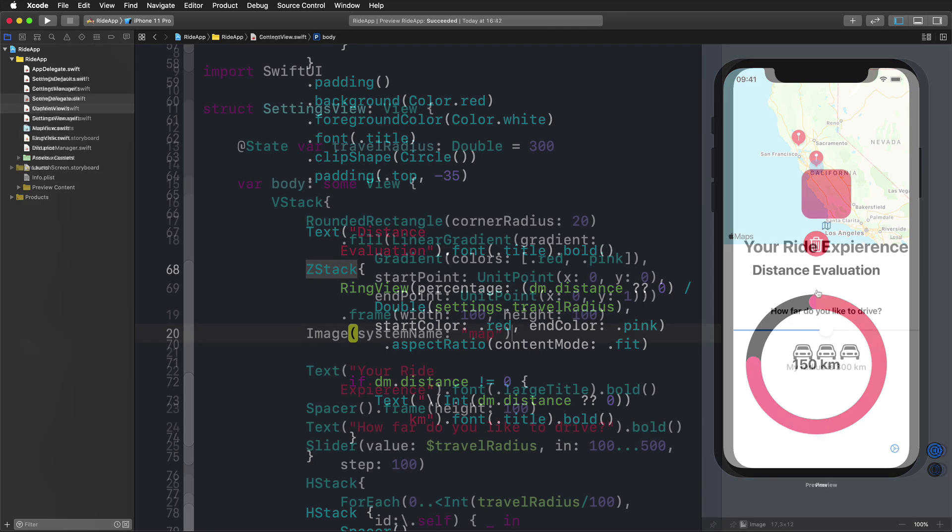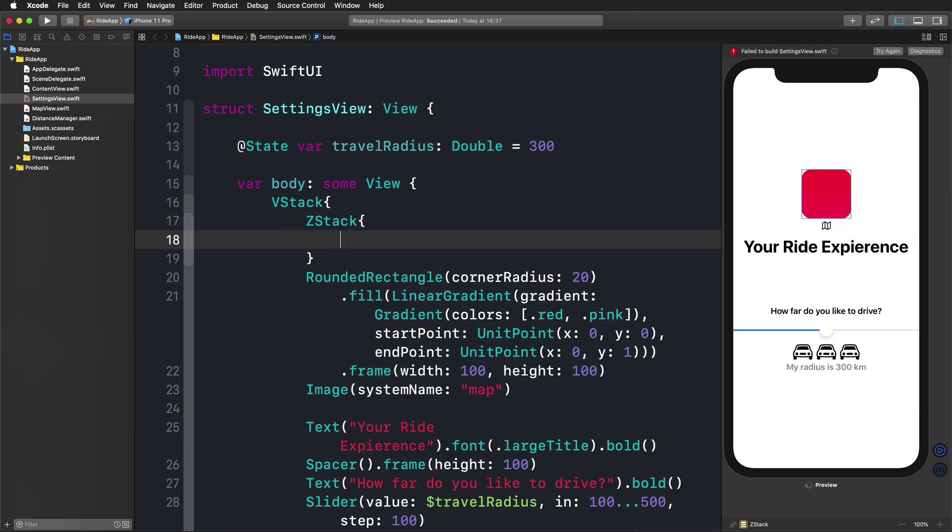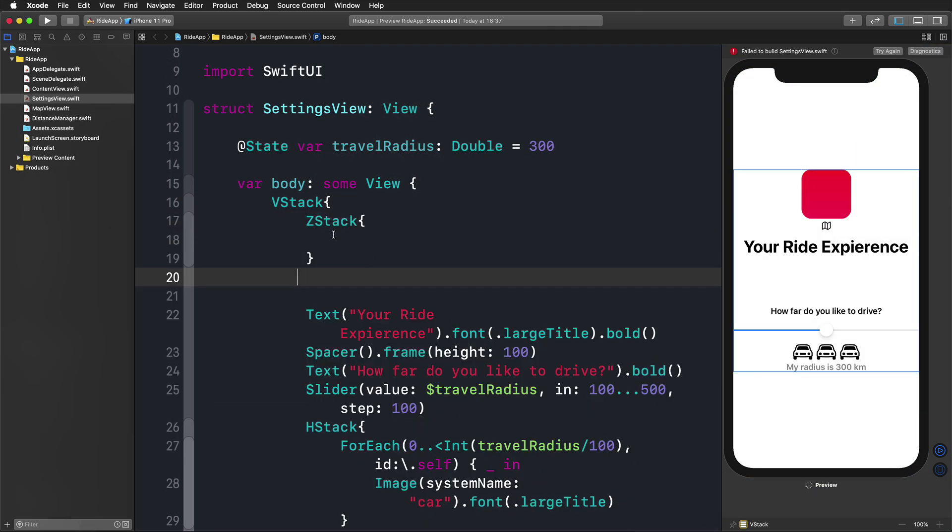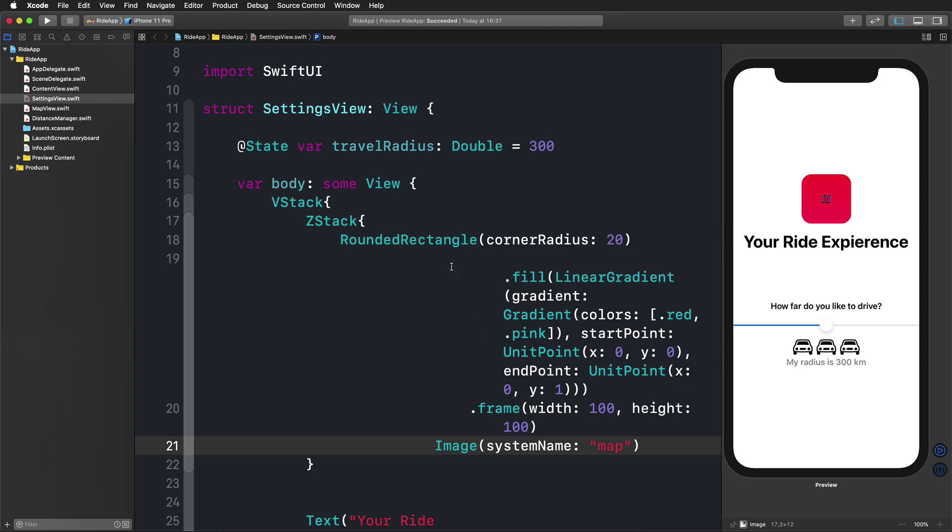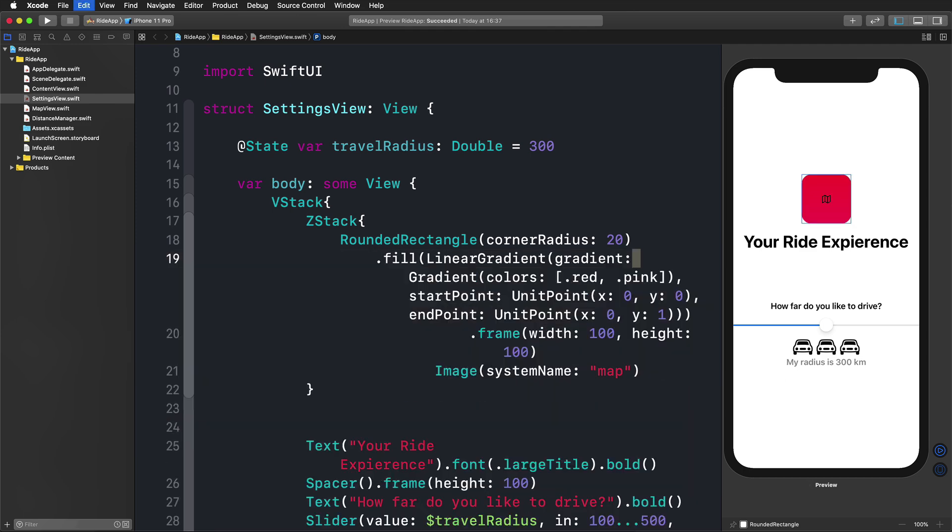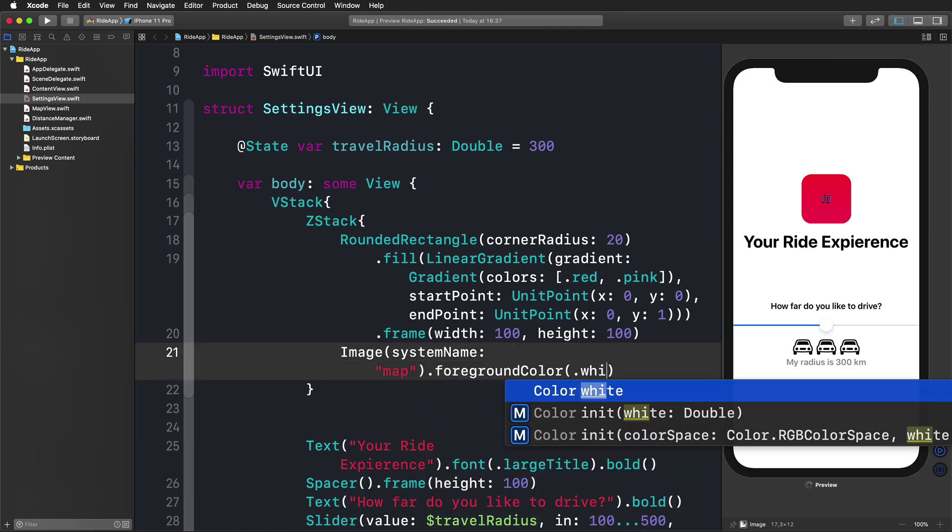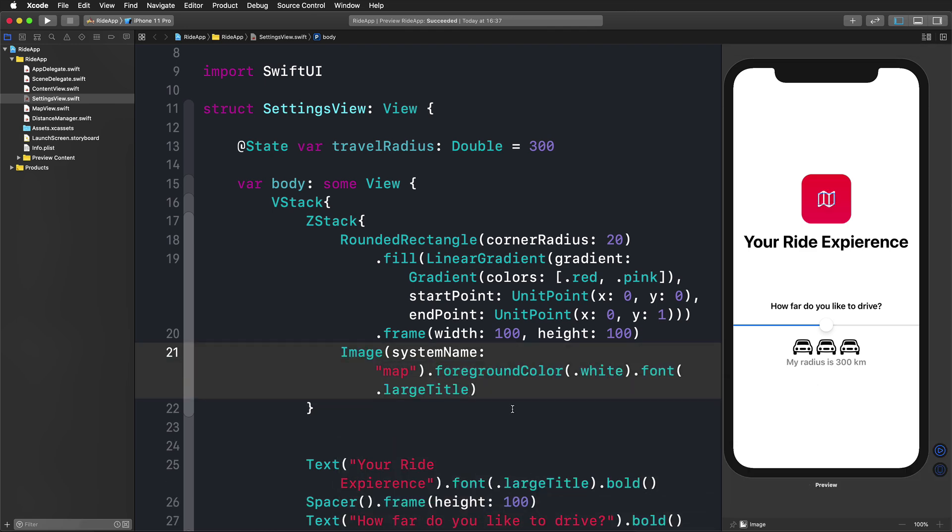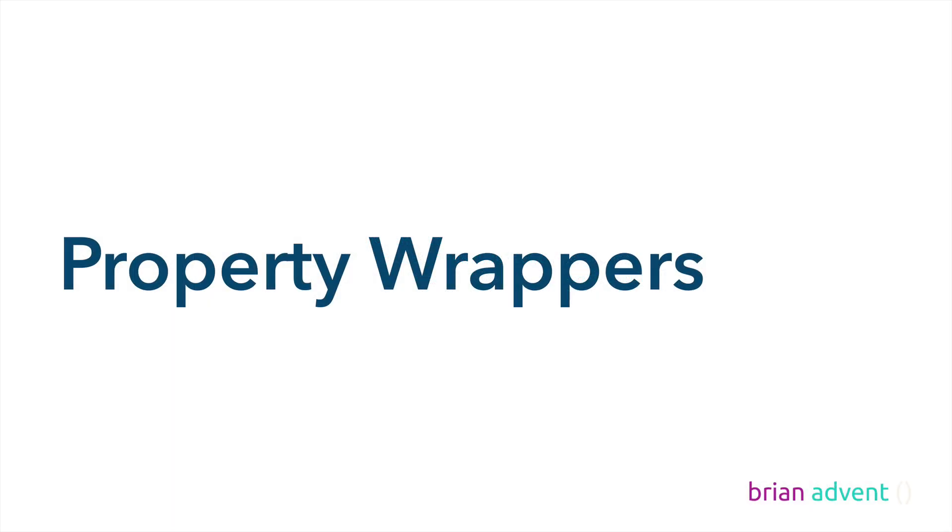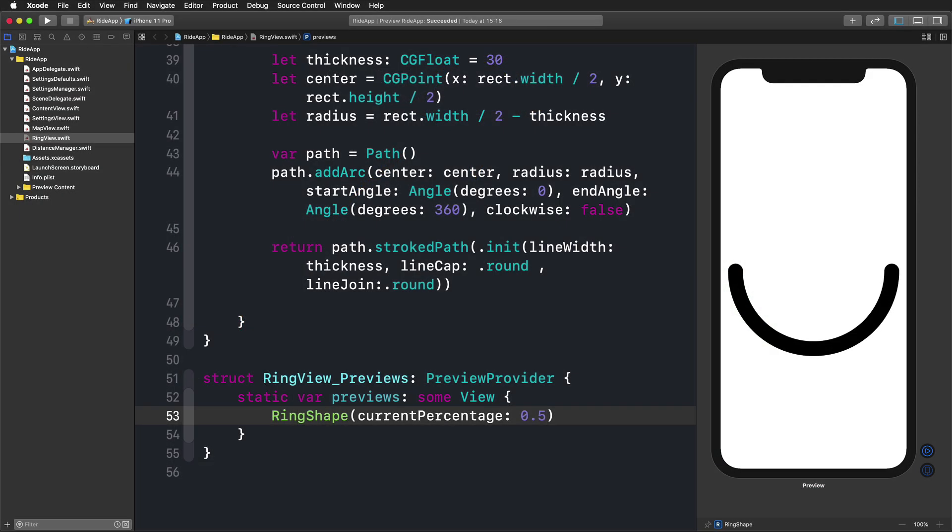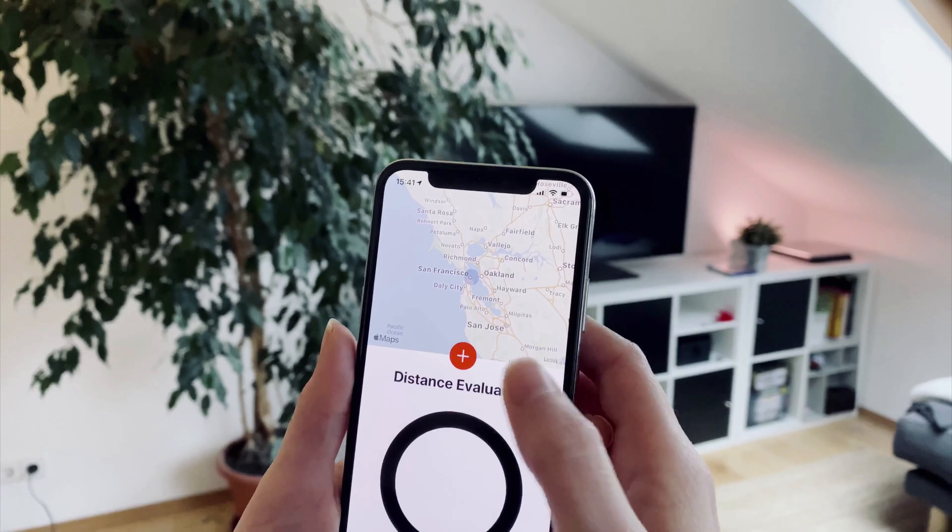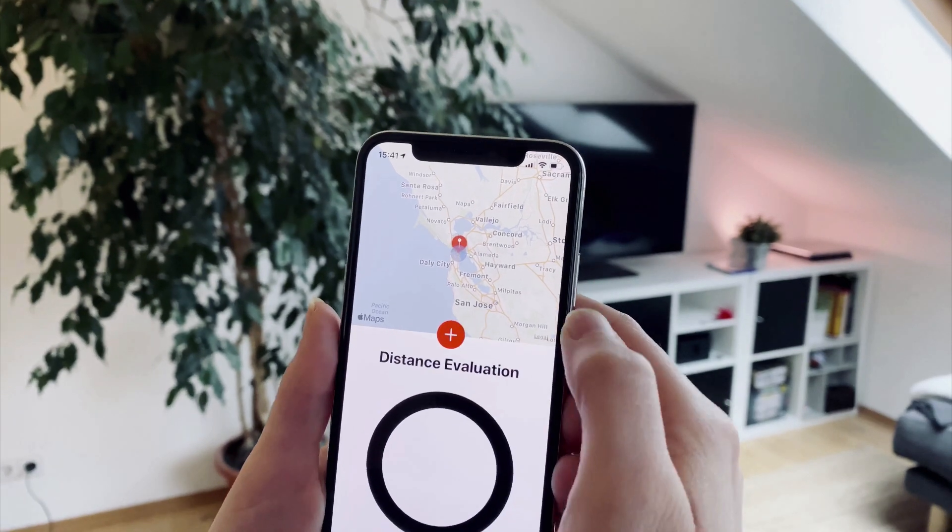I'm going to provide you with all the knowledge you need to create your own SwiftUI apps in no time. In our sample project, we'll build a cool user interface, use UIKit classes like the map view in SwiftUI, explore the most important property wrappers, create custom shapes, animate them, store data, and so much more.